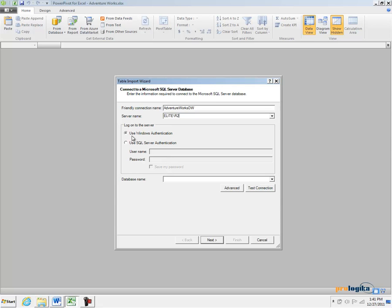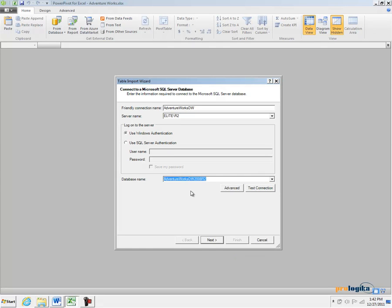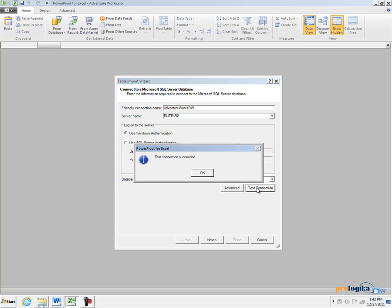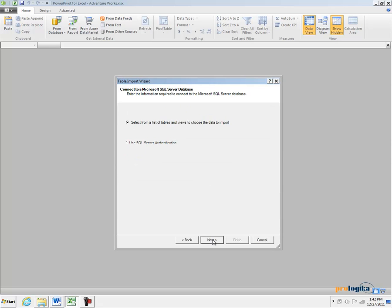In my case I am going to choose the Use Windows Authentication option. Then I am going to expand the database name drop-down and select the AdventureWorksDW2008R2 database. Let's click Test Connection to make sure that we have connectivity. Let's continue to the next step.